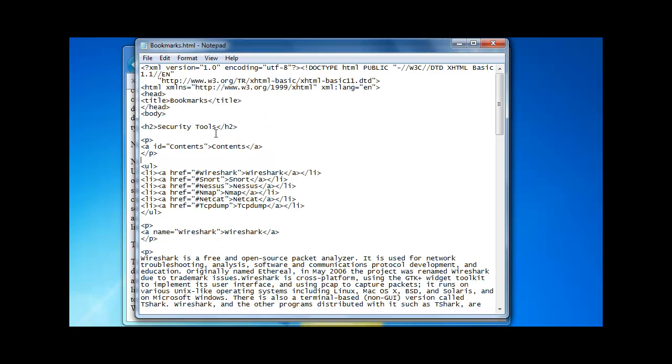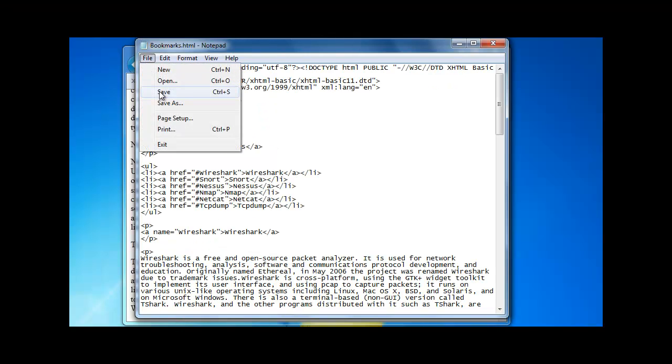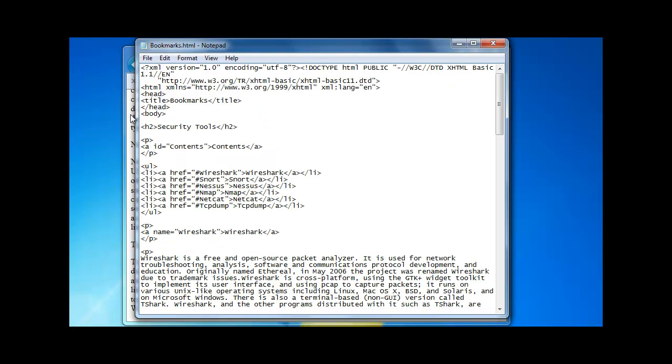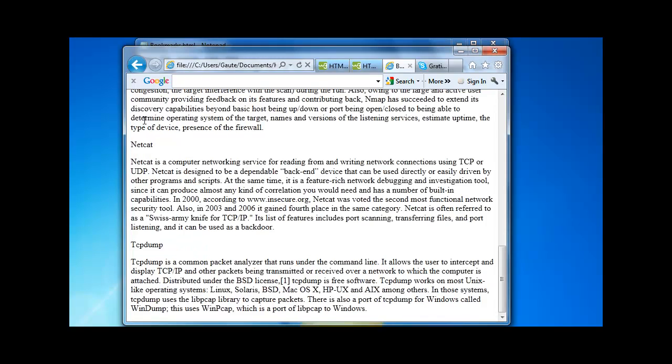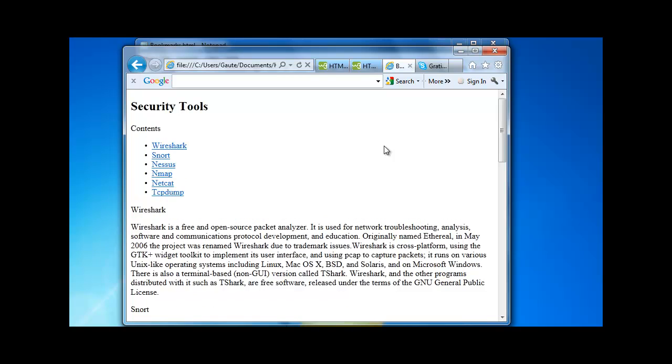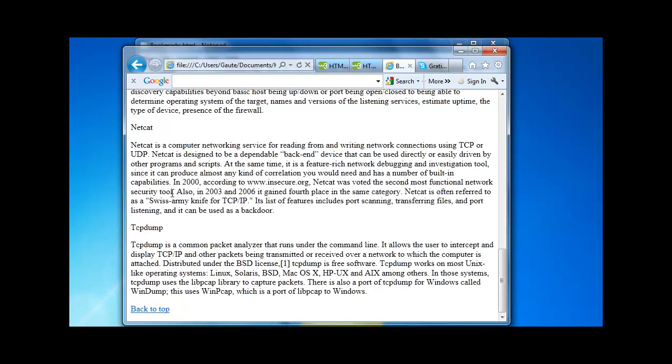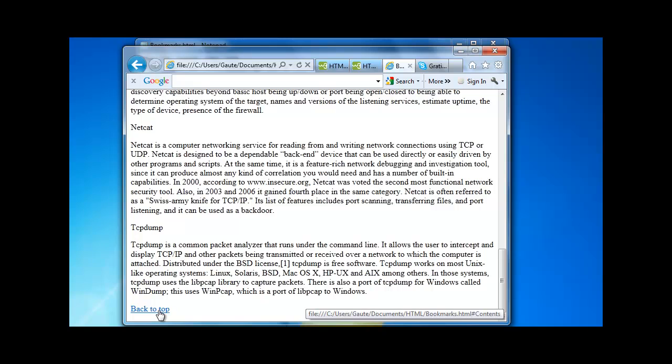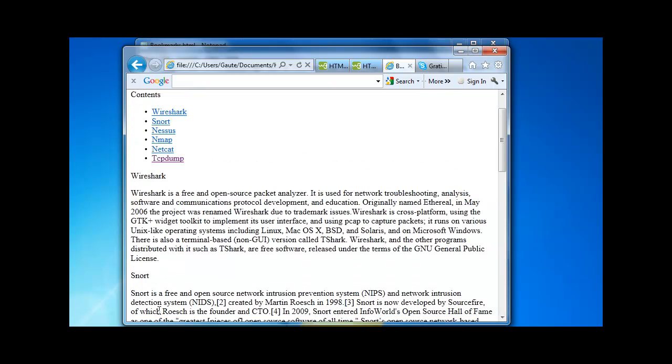Like that. We will save it. And when we now click F5 we have our table of contents. TCP dump. And now back to top. And that covers creating bookmarks and table of contents.